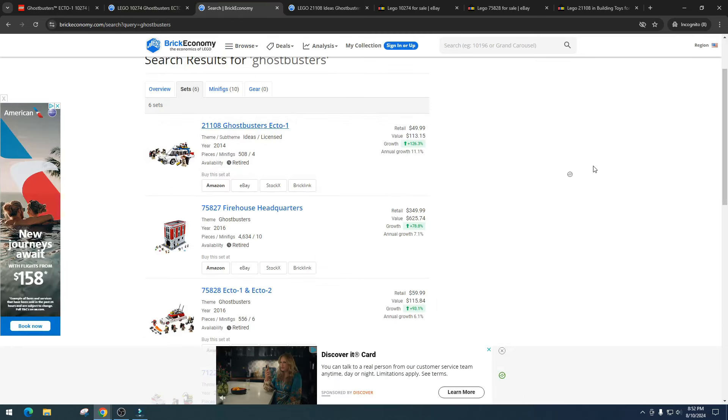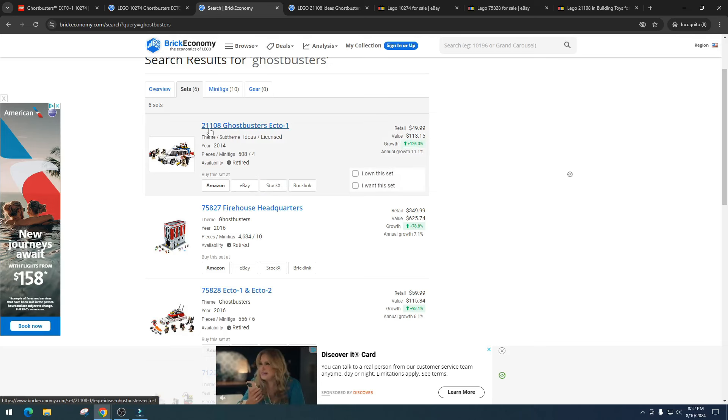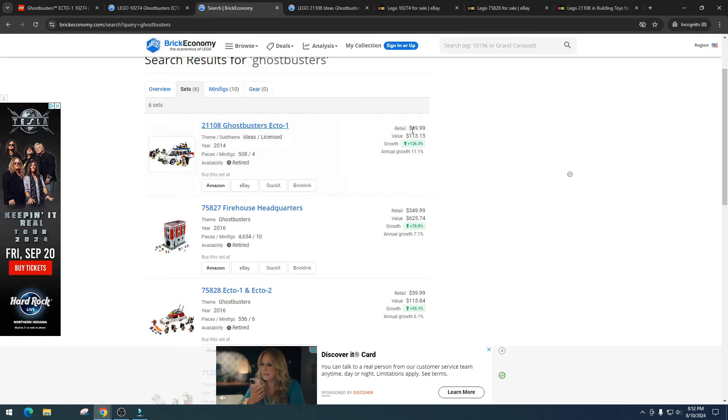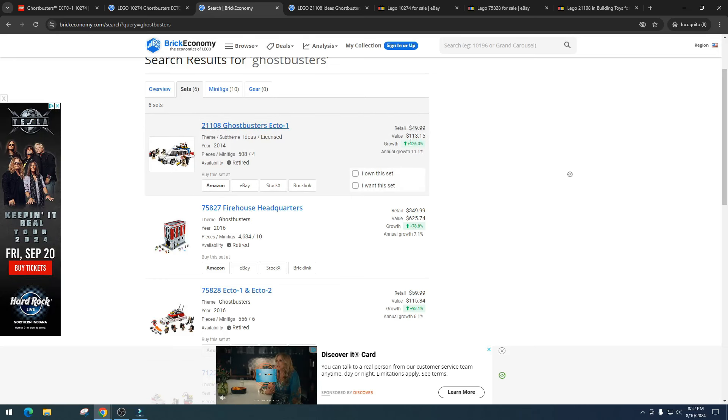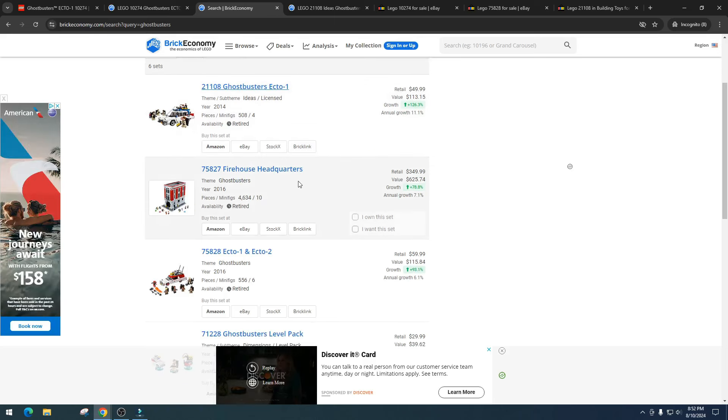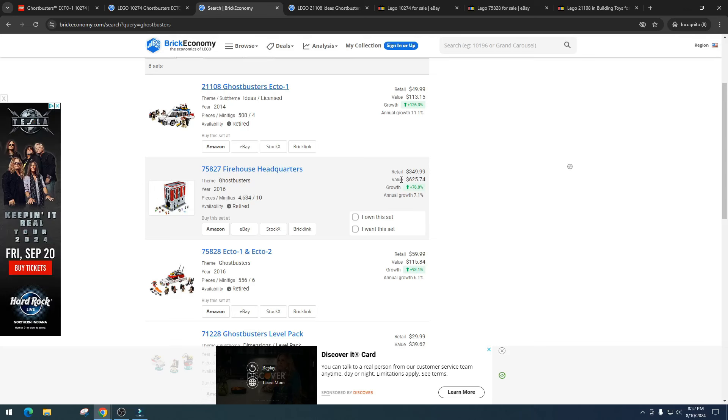We got the much smaller 508 piece Ghostbuster Ecto-1, which is item number 21108. This one retailed for $50, it's got a value of $113. This one's an awesome set. And then we got the Firehouse Headquarters. I want to say this is, in my opinion, a holy grail type set.